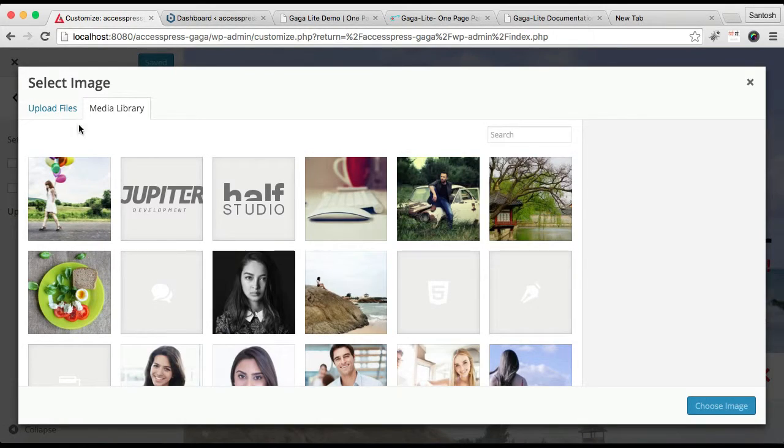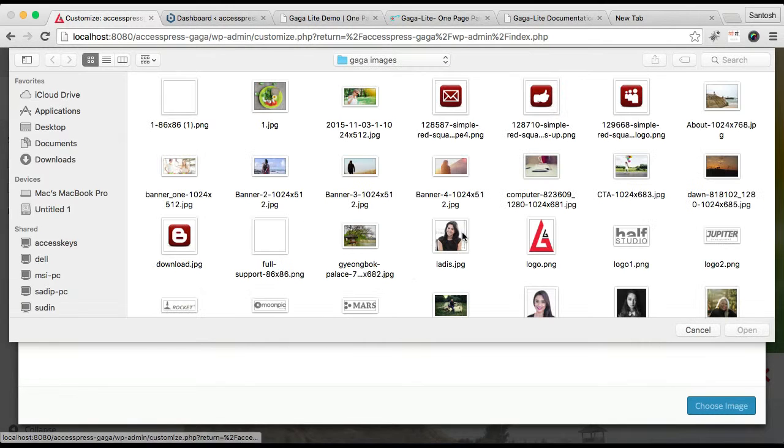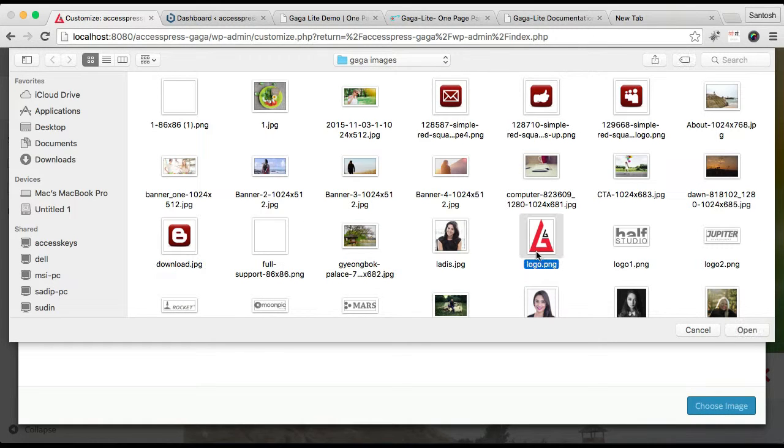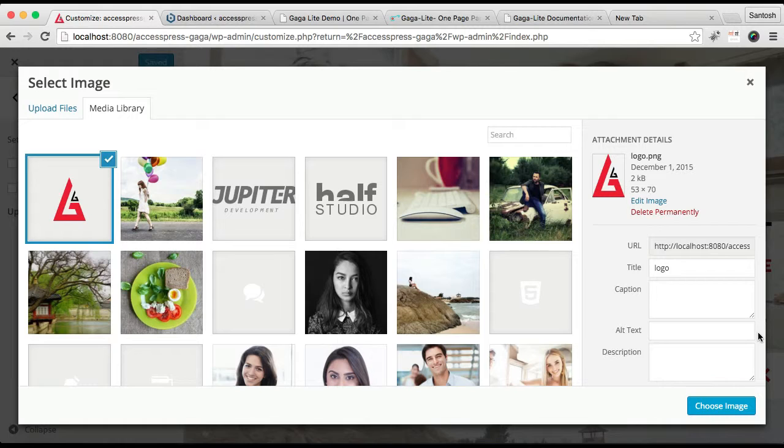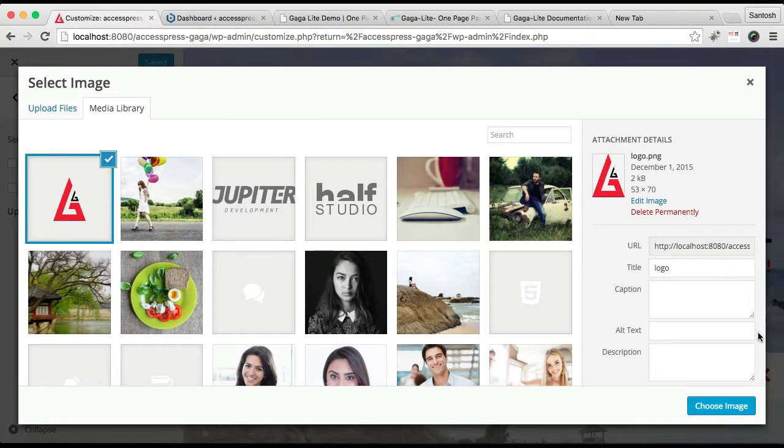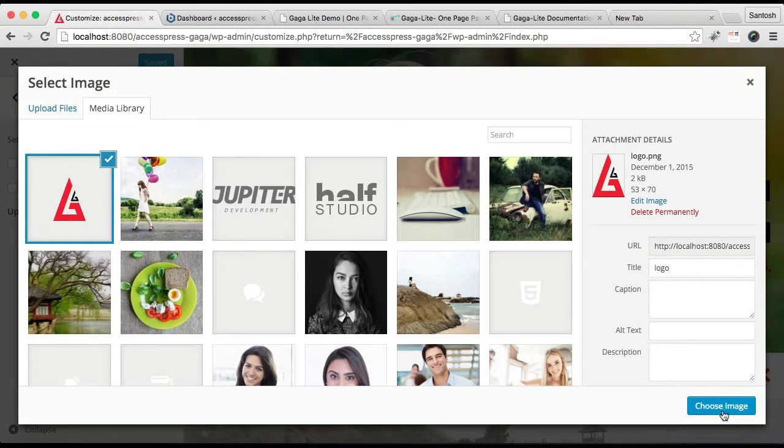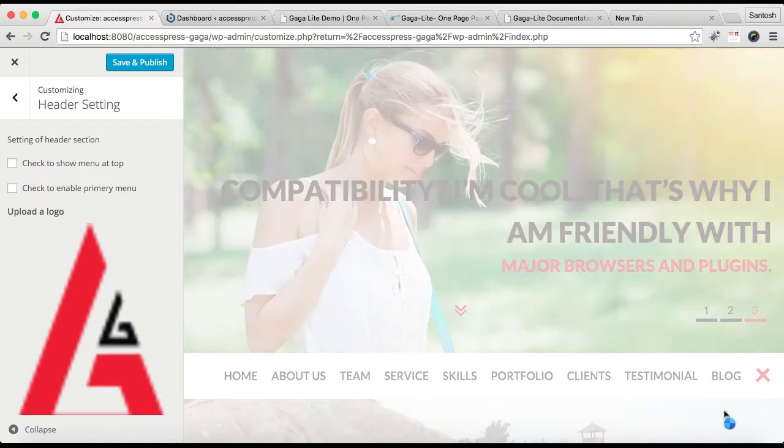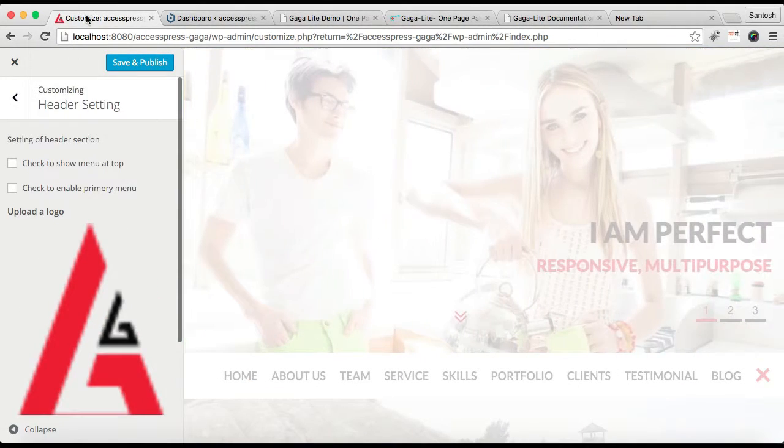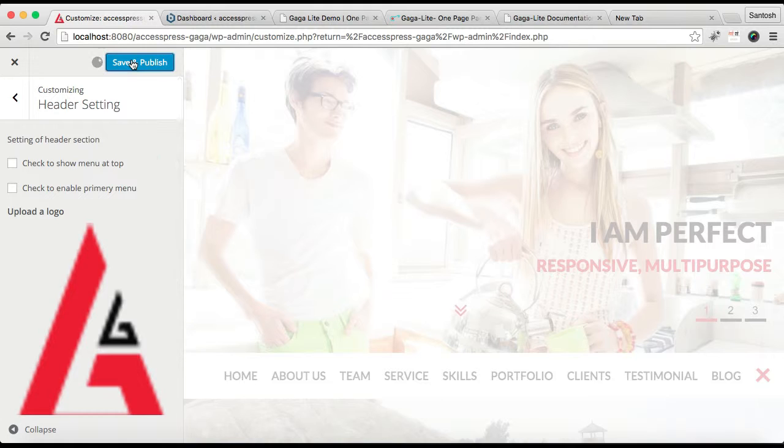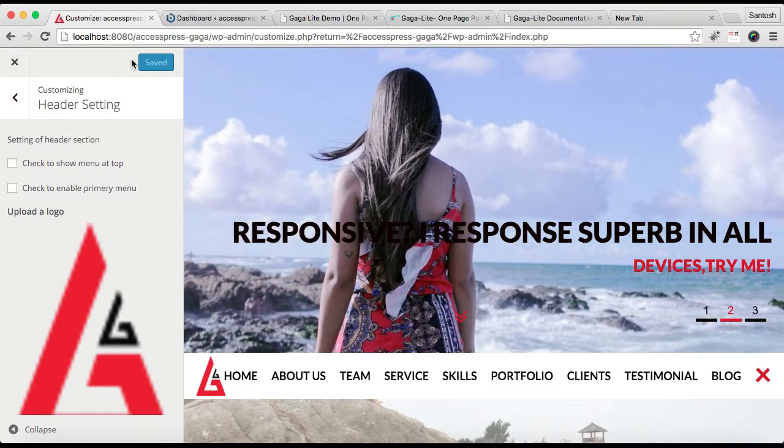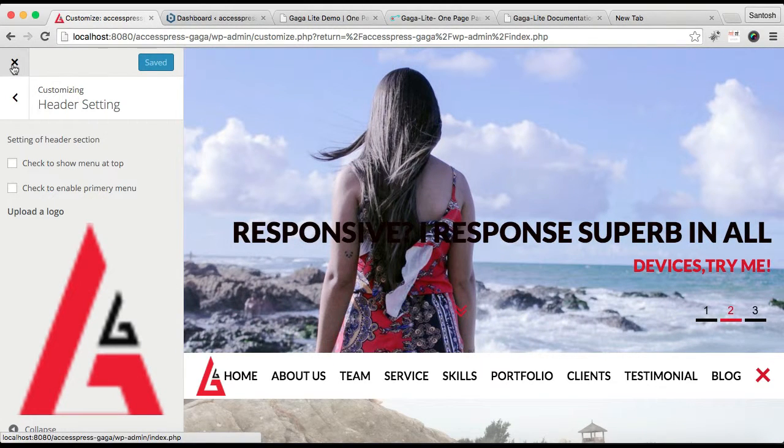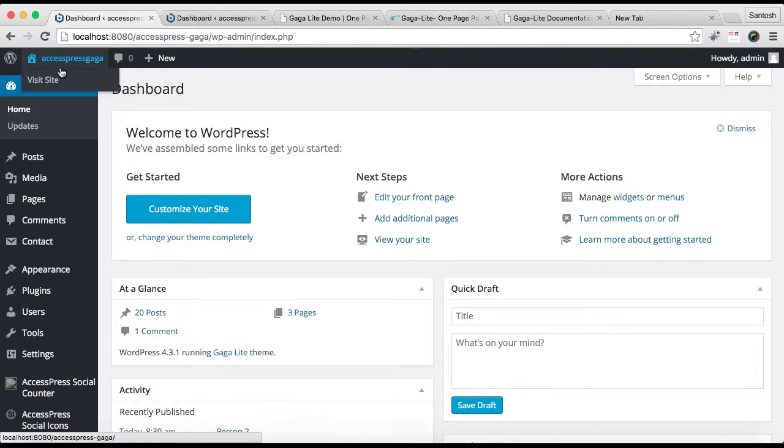I'm going to upload a logo from my computer. The image size we used in our demo site is 53 by 70 pixels. Choose the image, then save and publish.